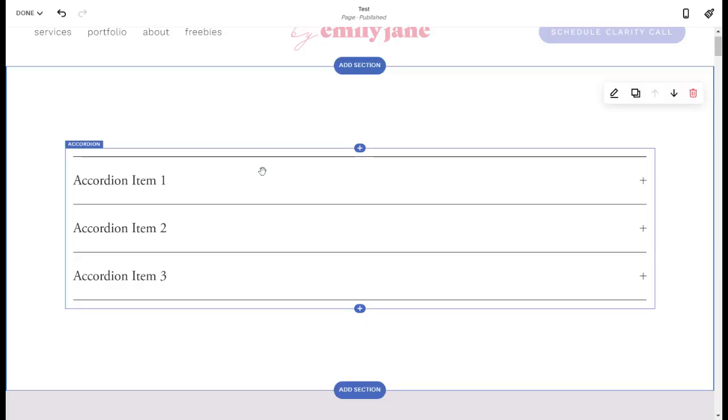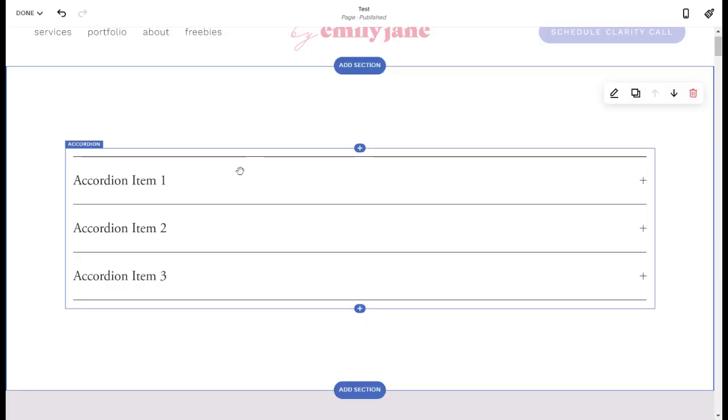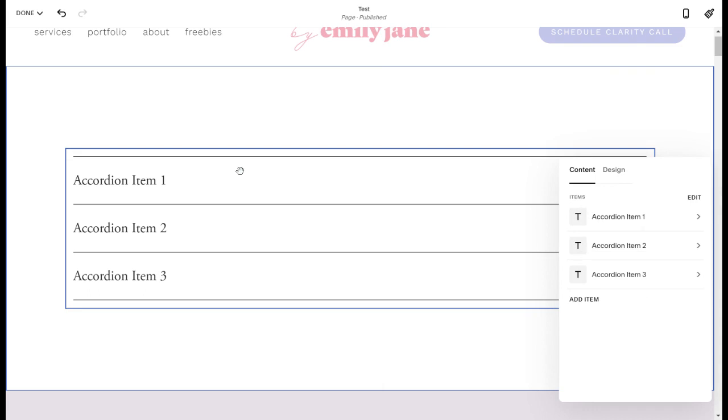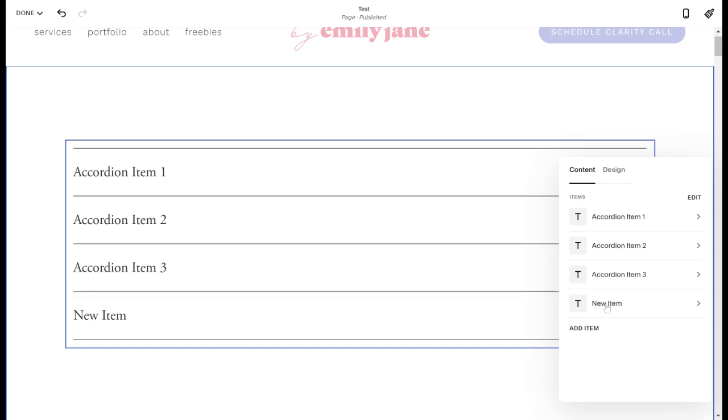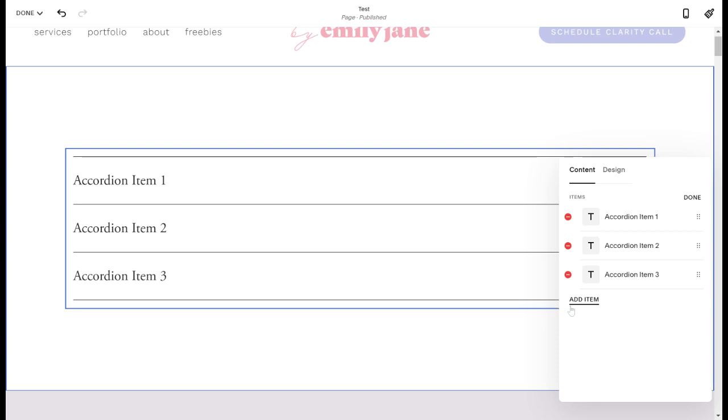So if you double tap on this accordion block, it'll open up all the different settings. So you have the content tab and the design tab. On the content tab, you have your list of your items. So if you wanted to add an item, you would do that by clicking this and then it's just going to say new item. If you wanted to remove an item, you would hit edit right here. This is how you can either hit the red minus symbol to delete one, or you can click and drag on these six dots right here to rearrange the order of them. Once you've done that to your liking, hit done.